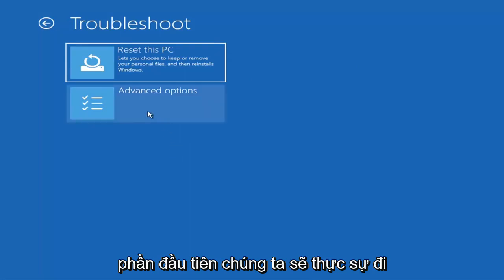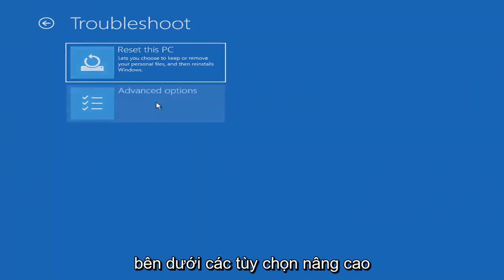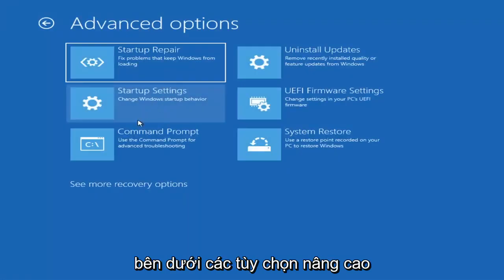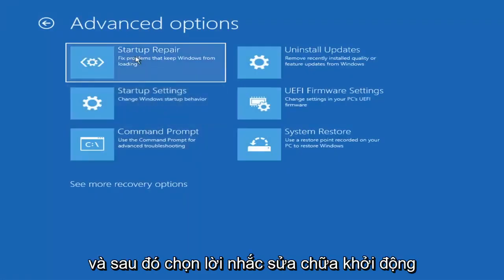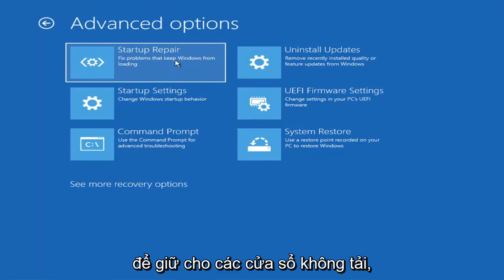The first option we're going to try is under Advanced Options — select Startup Repair, which fixes problems that keep Windows from loading.